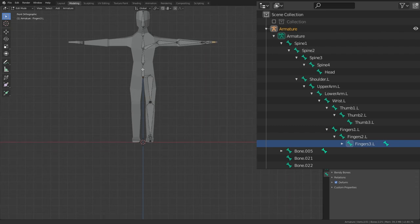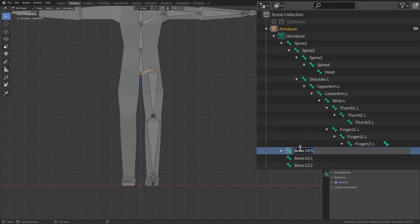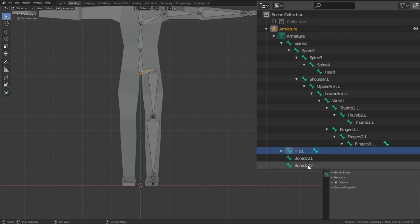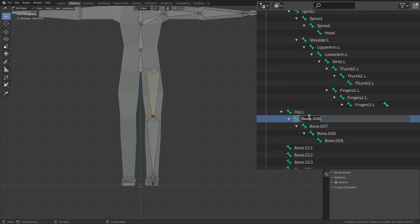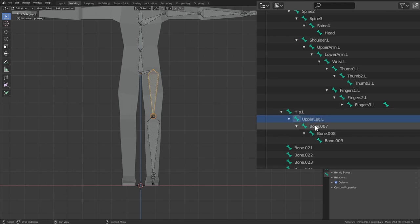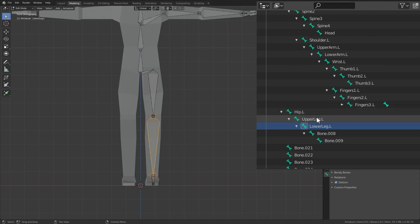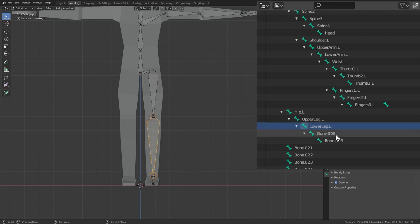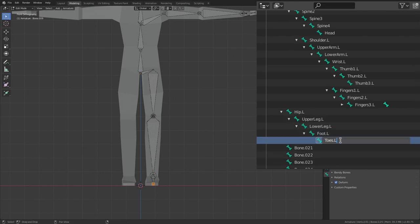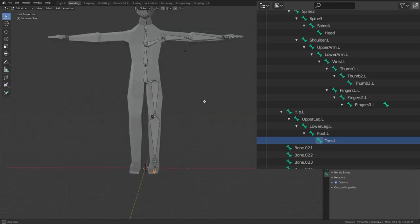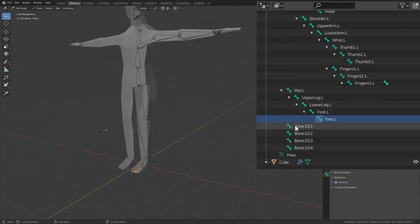Now the rest of the bones. First we have the hip bone, so Hip.L. This will be Upper Leg.L, then we have Lower Leg.L. Make sure you type L always with the same type. I type mine as capital letters. You can write small ones. Then we have Foot.L and we have Toes.L.